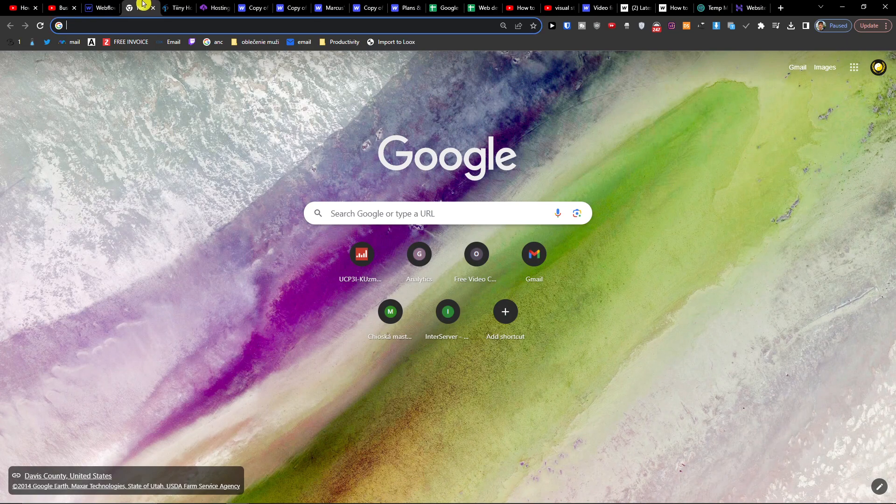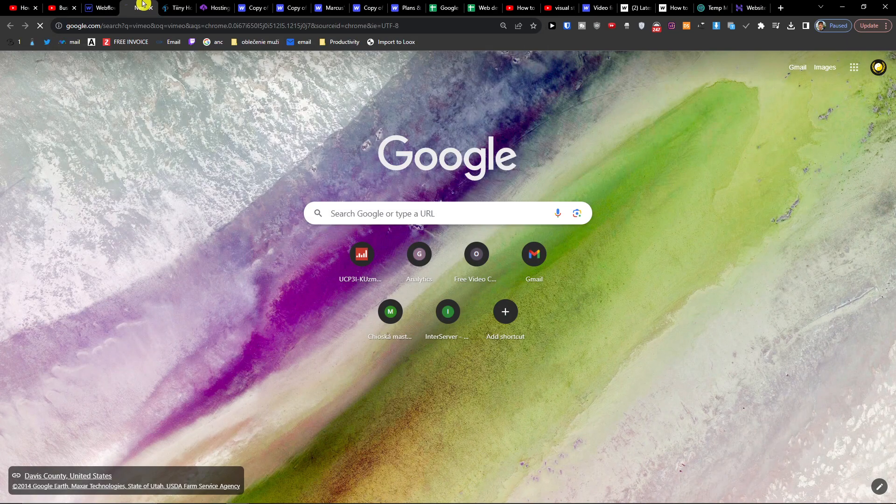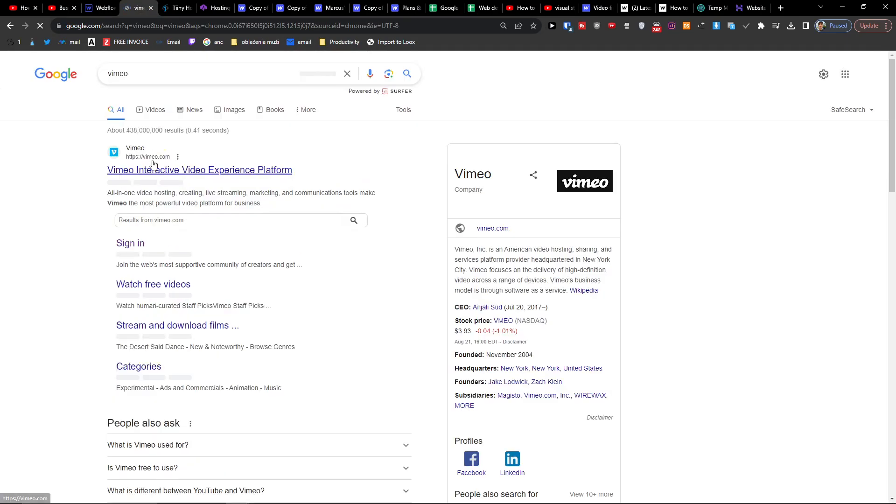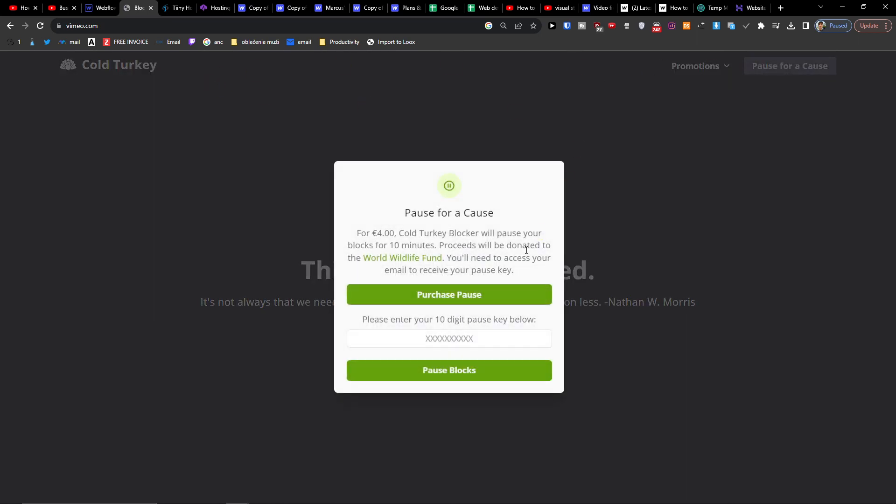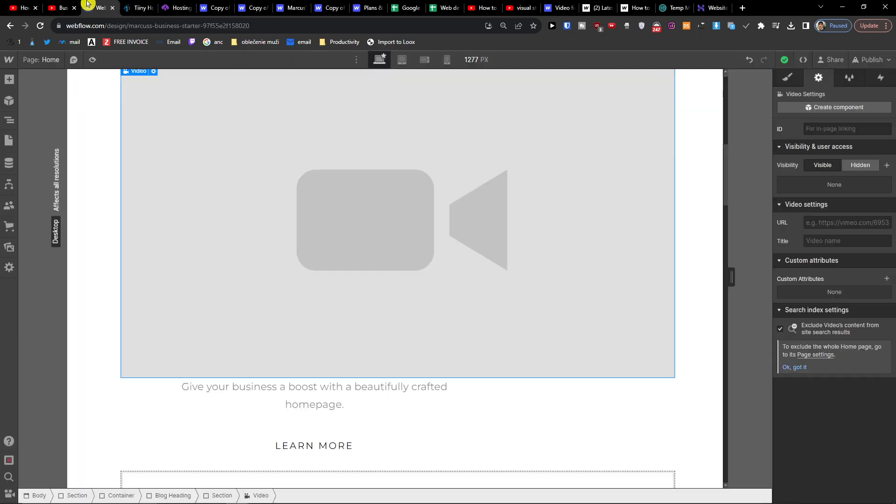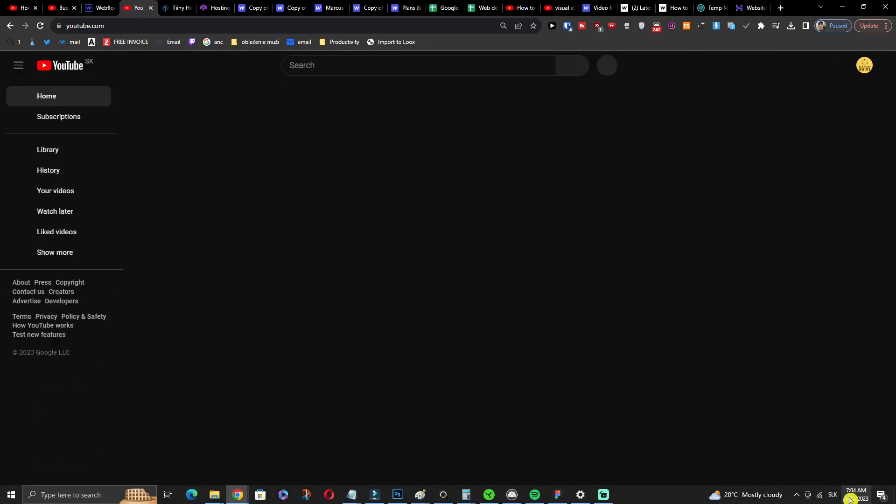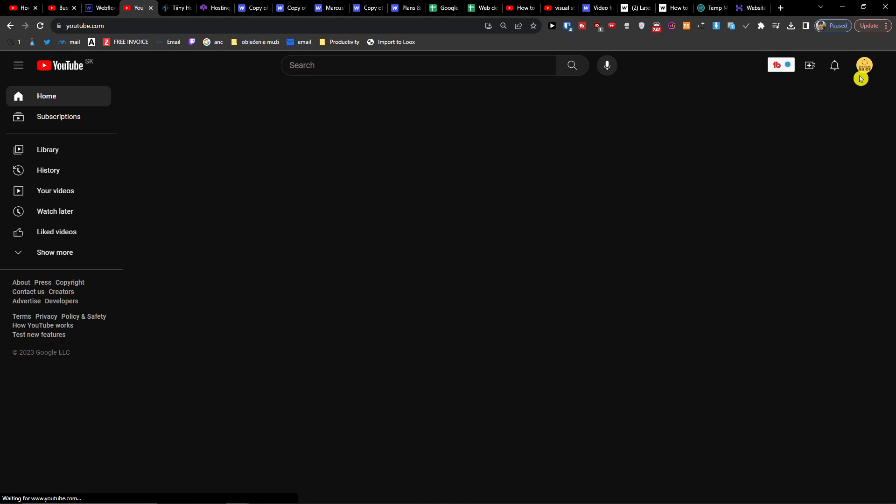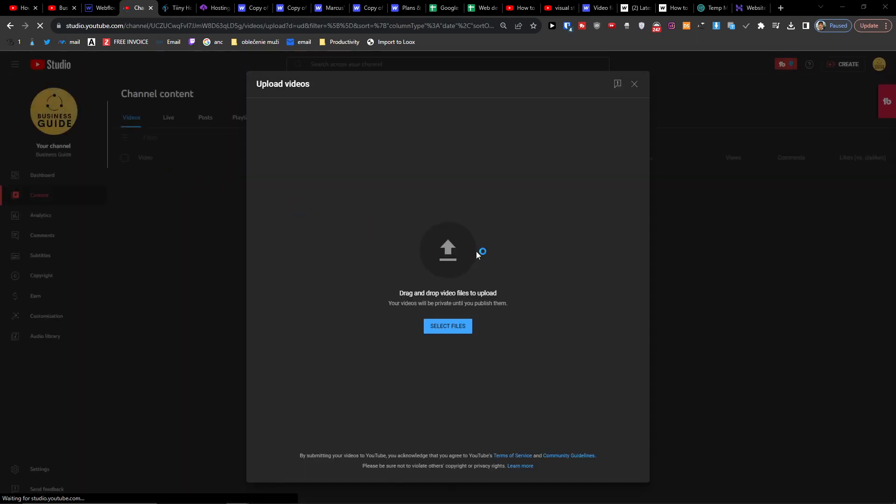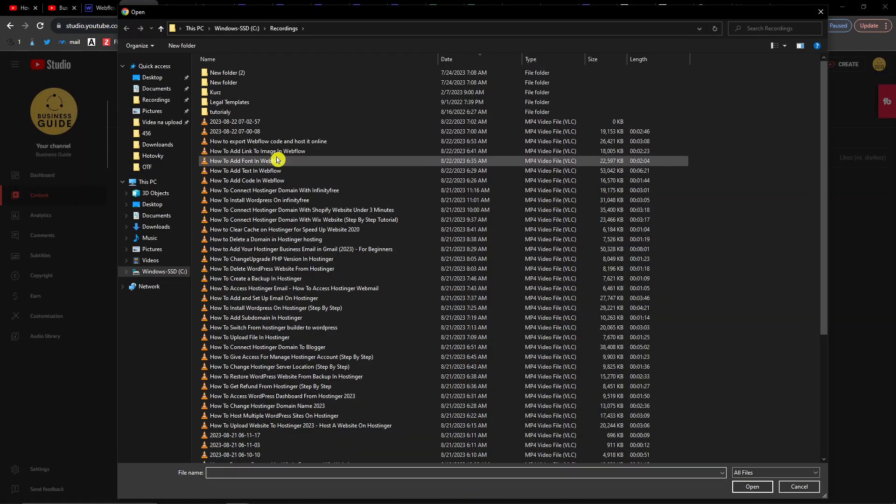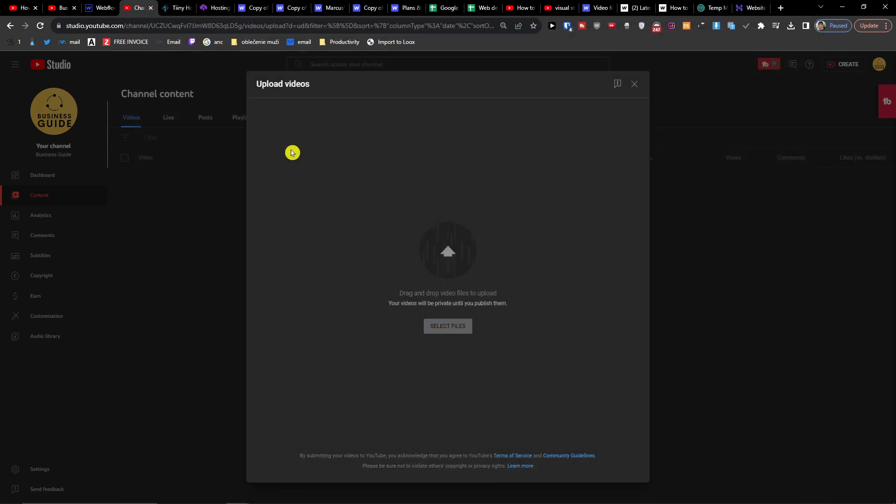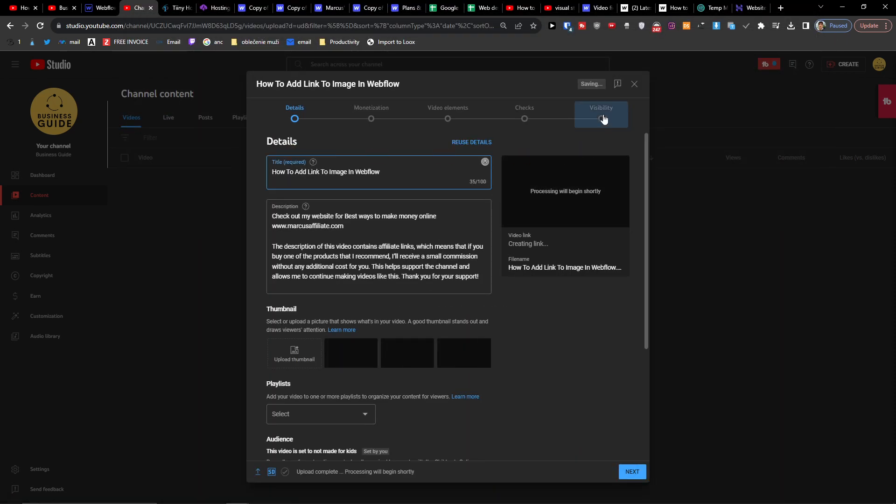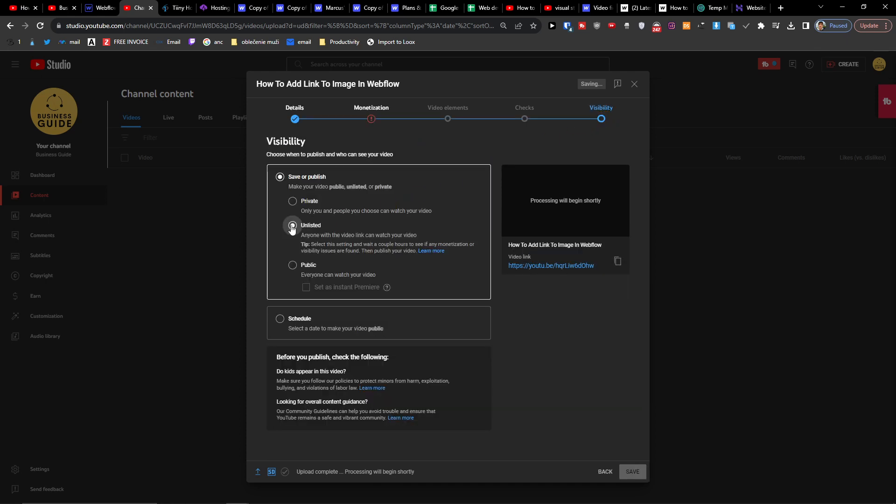But right now the only standard way is that when you're going to go to Vimeo, let's say, or you go to YouTube. YouTube, and I'm going to upload the video, right?